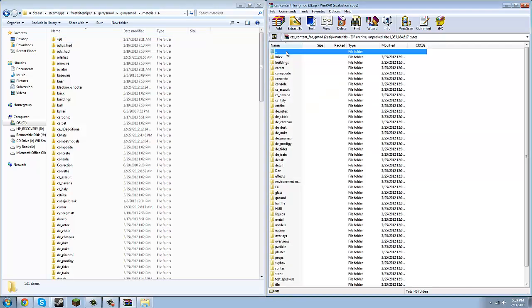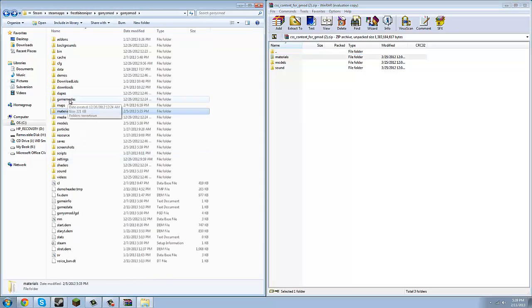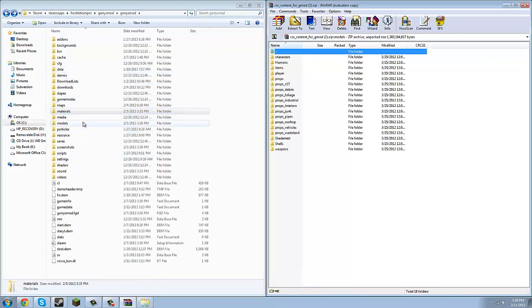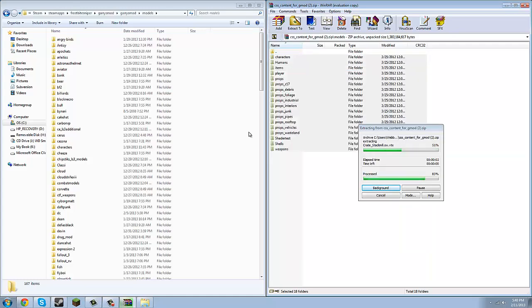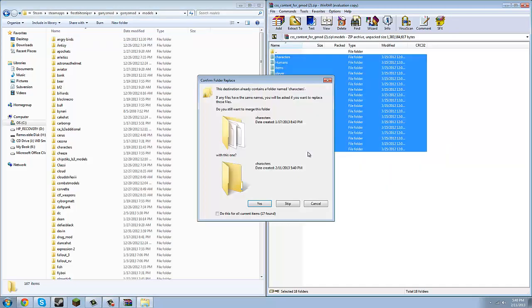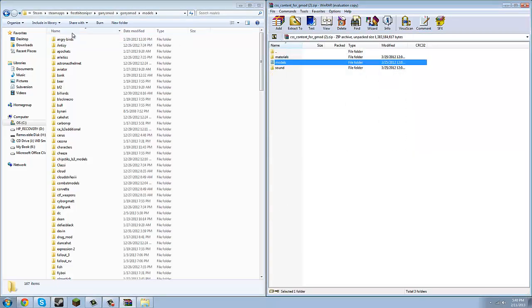Then double-click the two periods at the top to go back. Then click Models and open up the Models folder here, and open Models in the destination as well. You're going to do the exact same thing. I have to skip all because I've already installed CSS. So I'm going to skip all and go back.